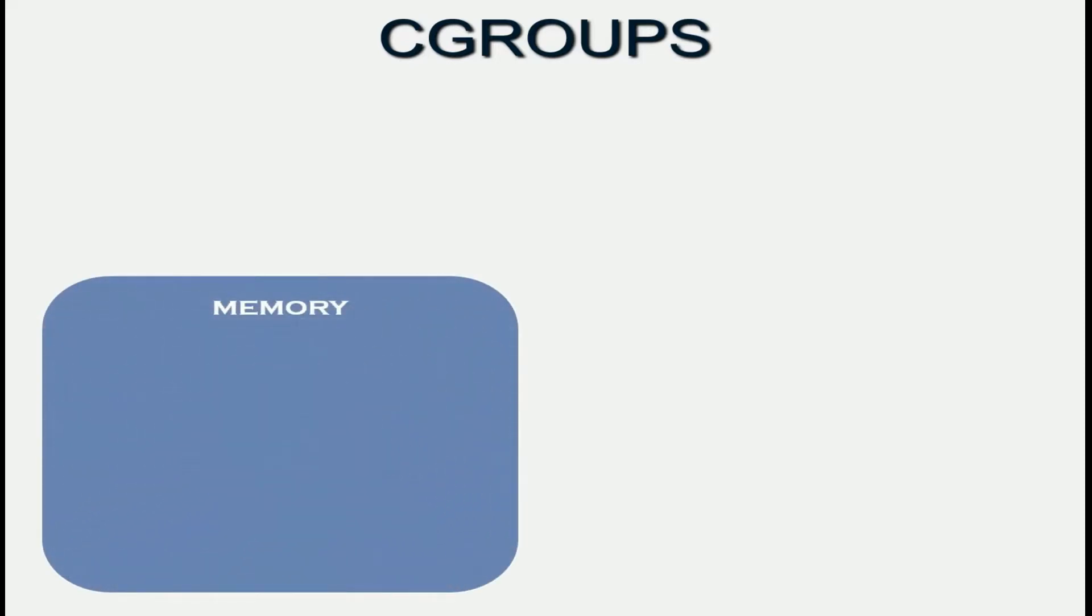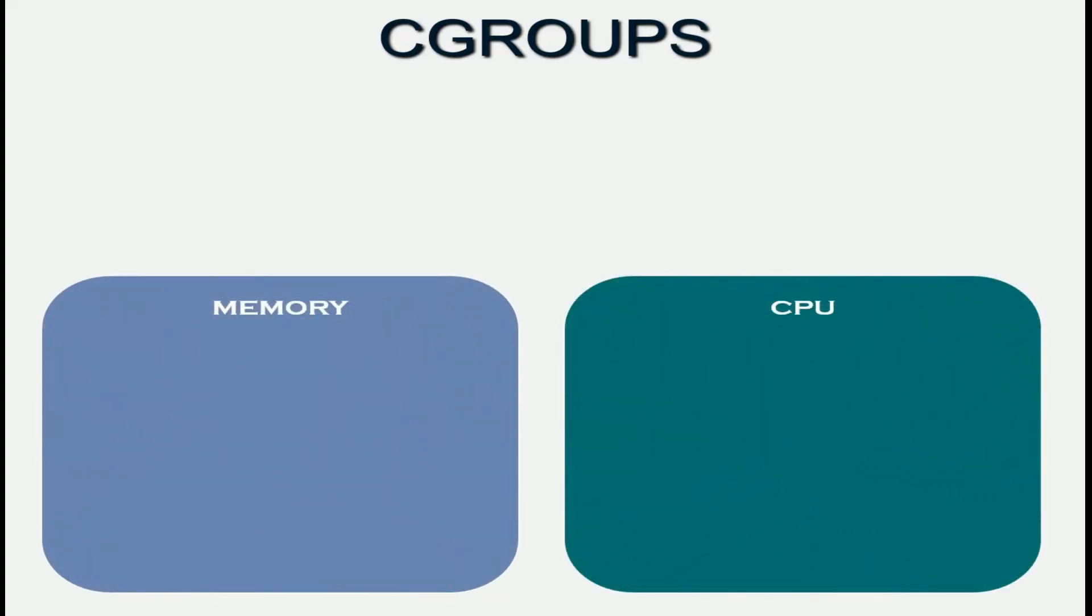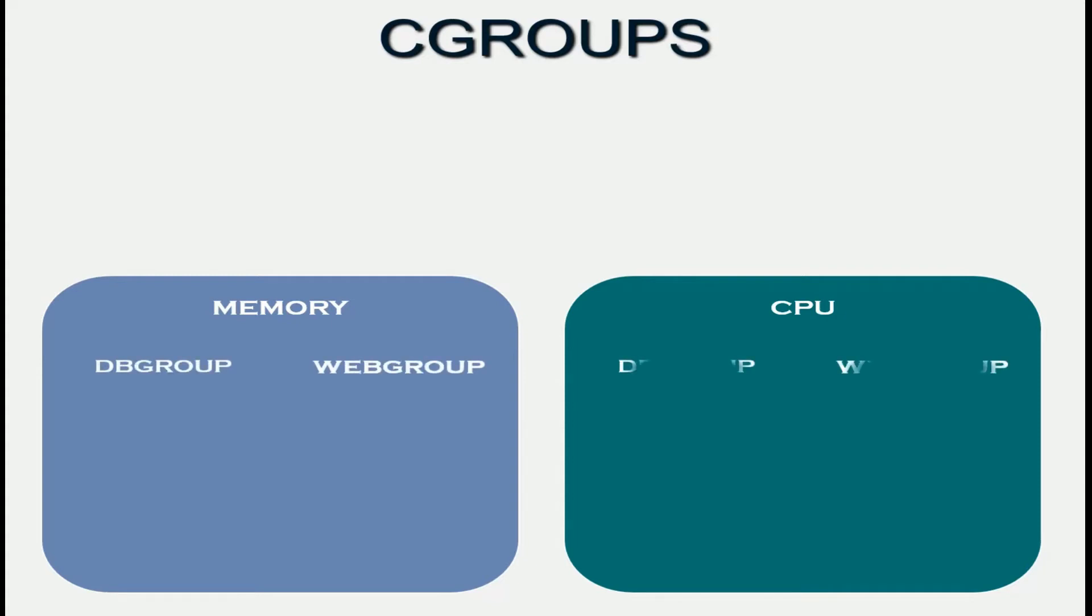So this is what we do. For the resources that we want to control, in this case CPU and memory, we create two C groups. One for the database application and one for the web application. For the database application, we call it the DB group, and for the front end web application, we call it the web group.